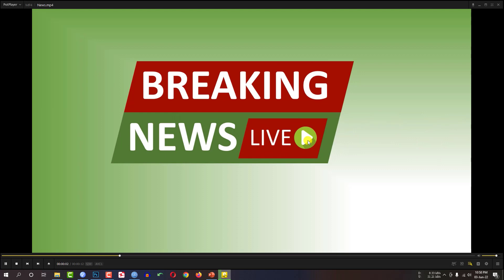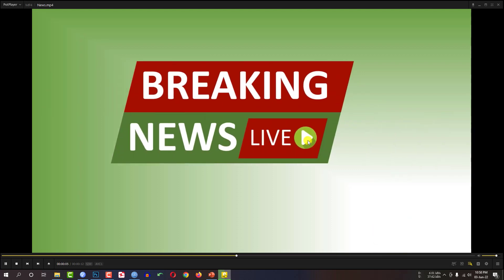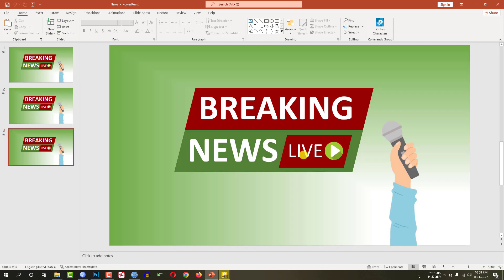Welcome to Online Education 360. Today we are going to show you how to make a breaking news intro video in PowerPoint like this. This is a video player and the video is playing the intro video — breaking news live. So what is the procedure to making such a wonderful breaking news intro video in Microsoft PowerPoint?